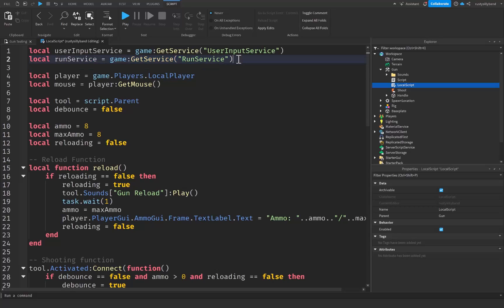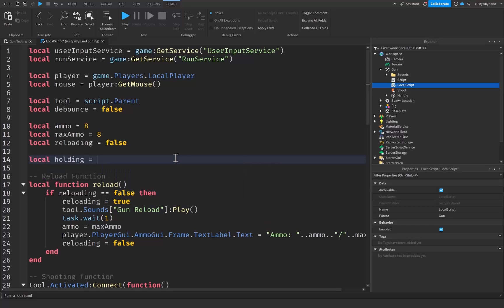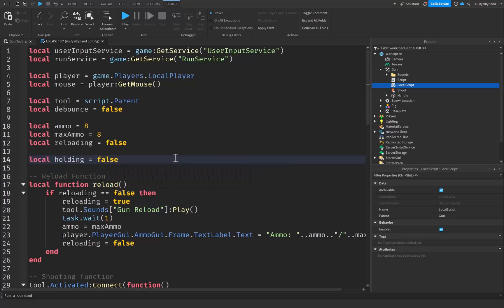After that, let's go right down here to the bottom of our variables and we just want to say local holding, and this is going to be equal to false to start off. This variable we're going to be using to determine whether or not the player is holding down the click on their mouse.